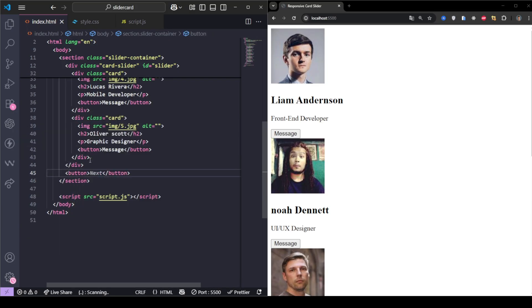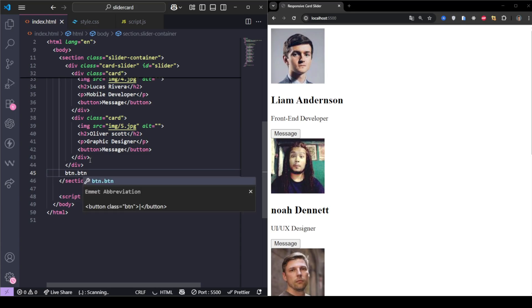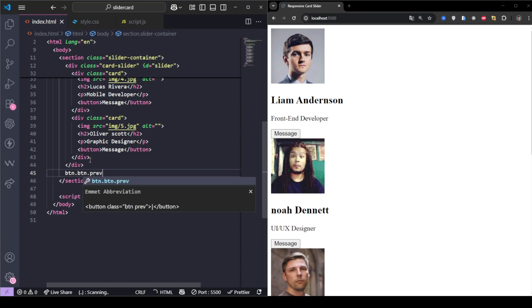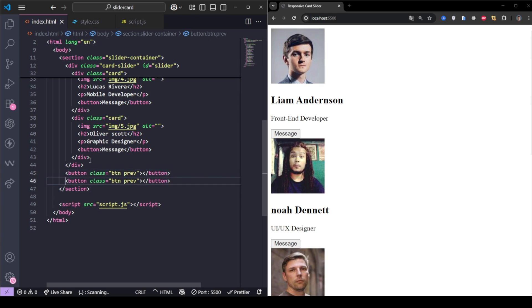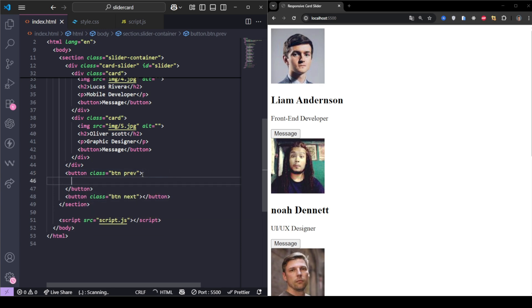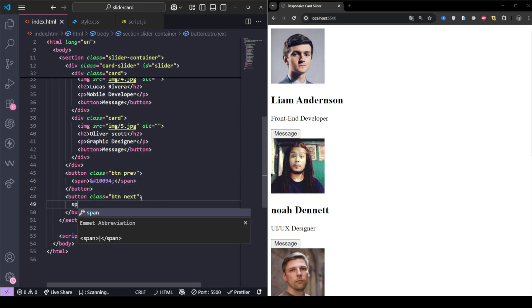After the cards, we add two buttons. The left button has class btnprev and uses the HTML entity for a left arrow. The right button has class button next and uses for the right arrow. These will let users navigate through the slider. That's the full HTML structure.